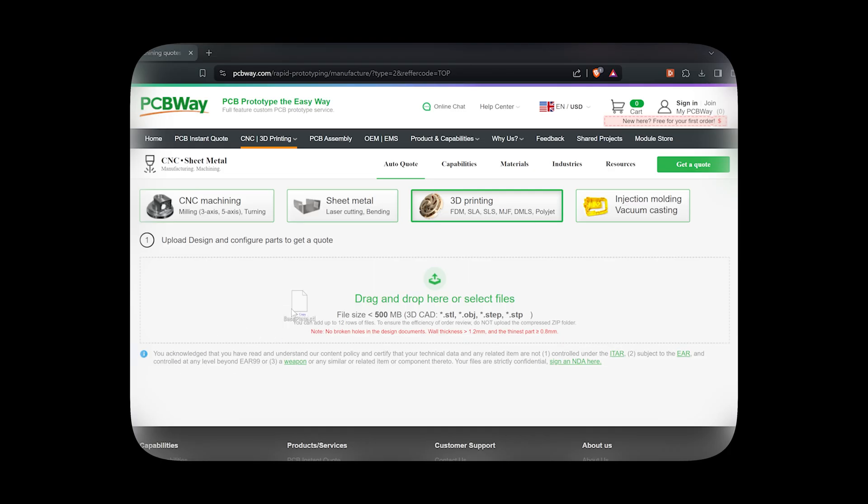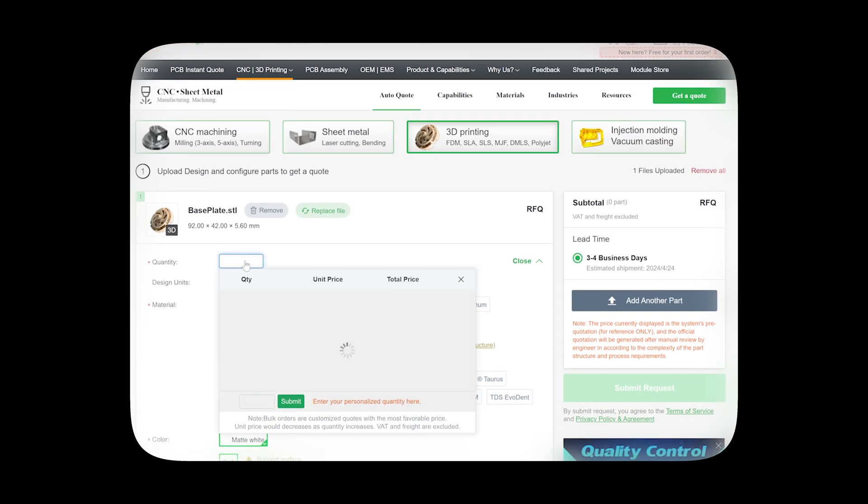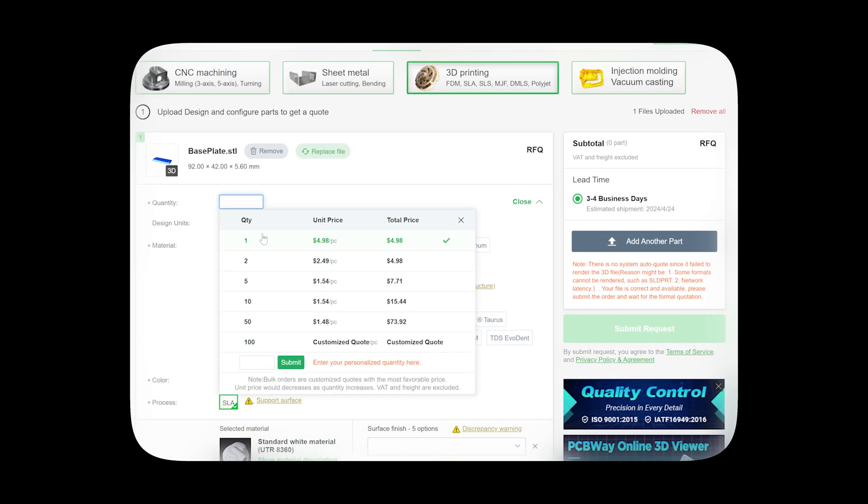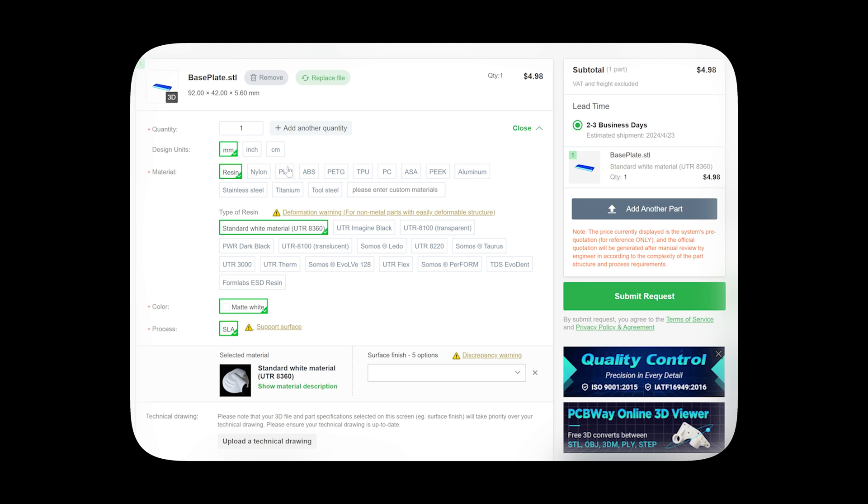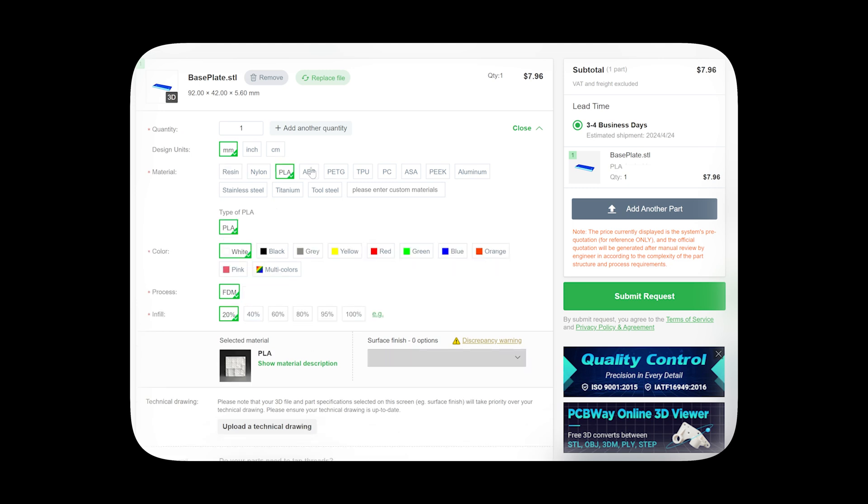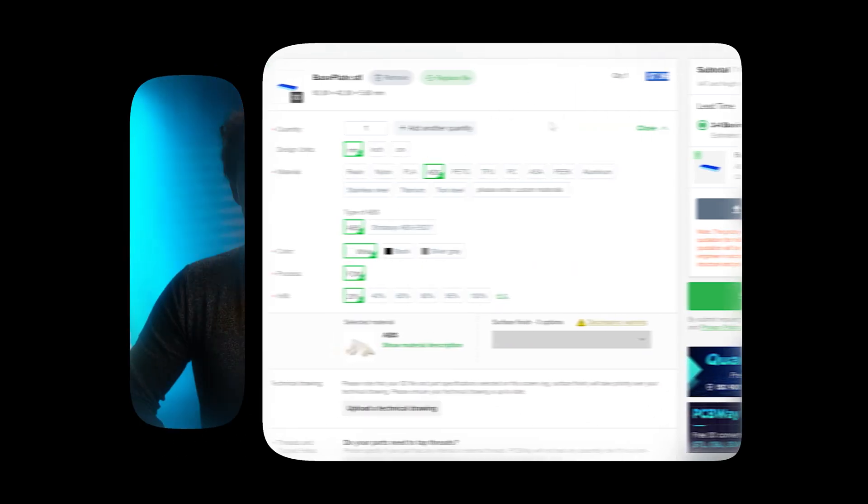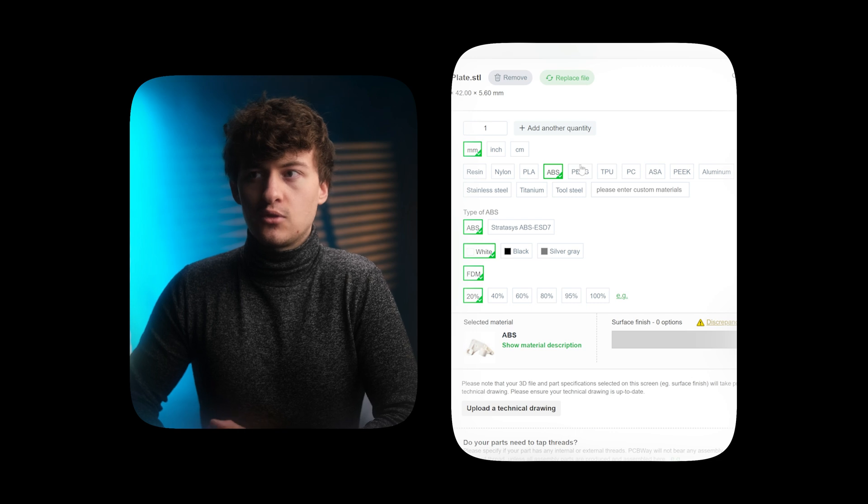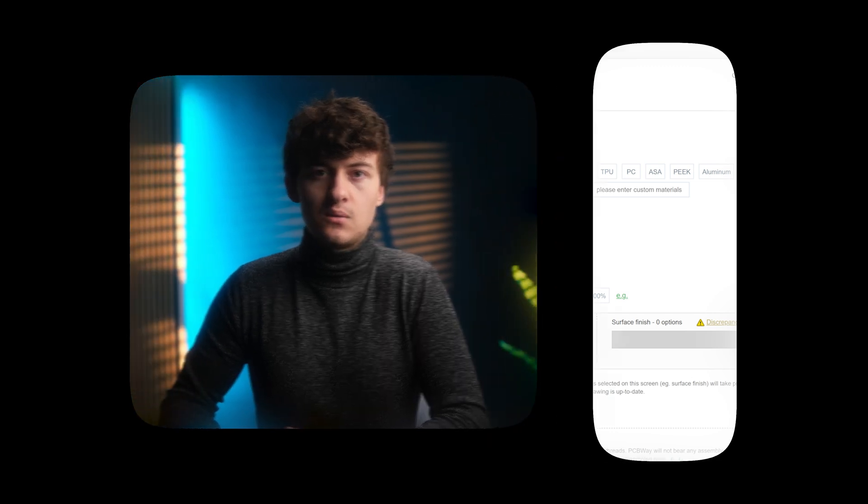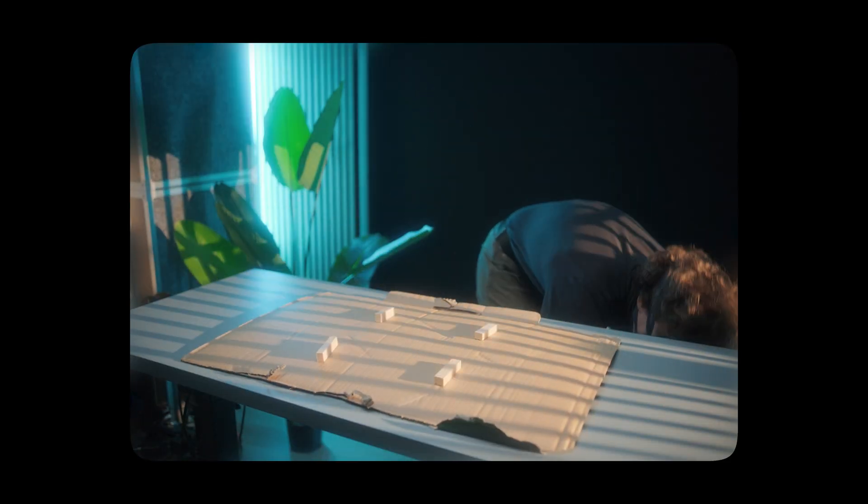You can simply drop in a file, choose what type of material you'd like to print it in, and get an instant quote for what it's going to cost. Alongside that, being a far higher quality than what most consumer grade machines will be able to nail you, and offering material types like metal, which I'm very eager to try out someday. So I can definitely recommend you check them out, I left some links in the description down below.